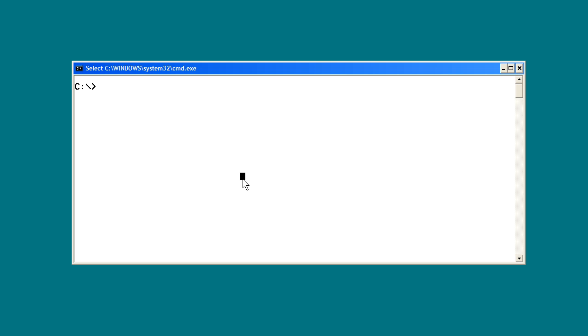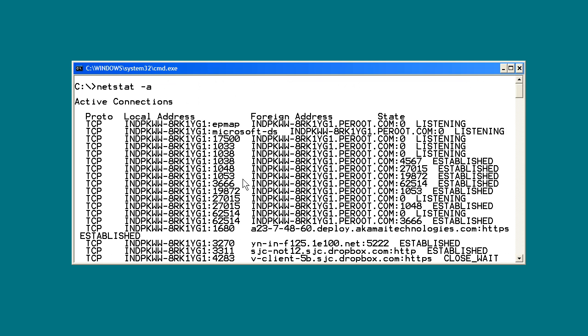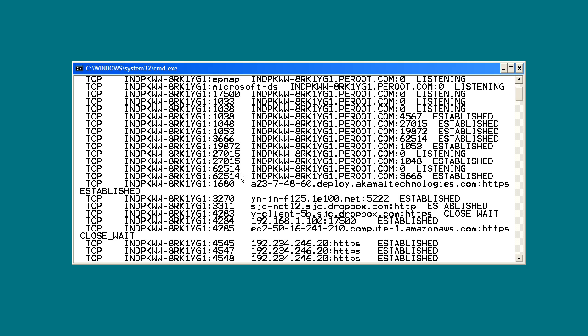Regardless of your operating system, you can always get to the netstat command-line tool, although the specific parameters you use will depend upon your OS. In Windows, we can fire up a command prompt and type netstat -a. The minus, as opposed to the forward slash, is a salute to this tool's Linux/Unix roots — to get a run of all current TCP connections on the system.